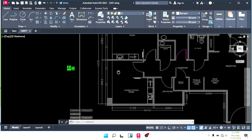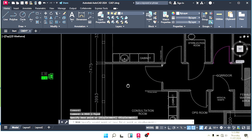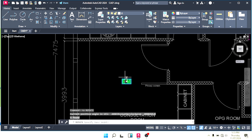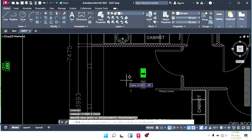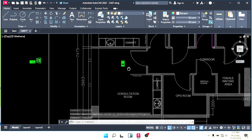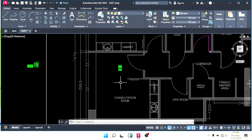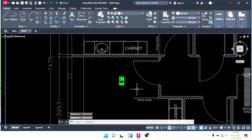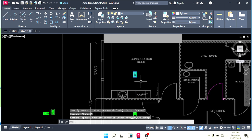Let's place it. For example, this is the consultation room — we have to make an emergency light here. Always try to keep the emergency light near the door, not in the center of the room. That is totally wrong. Some people put the emergency light in the center, but the right way is to keep it near the door.